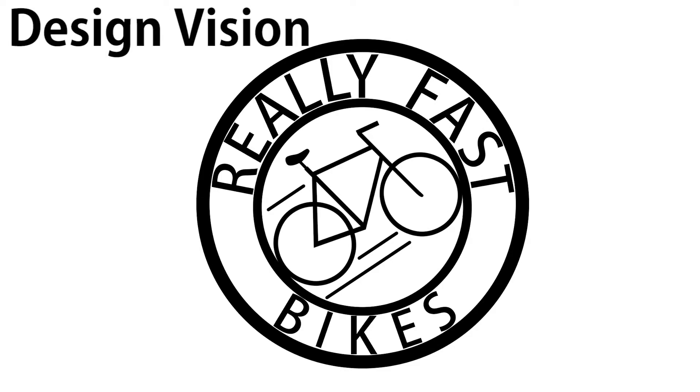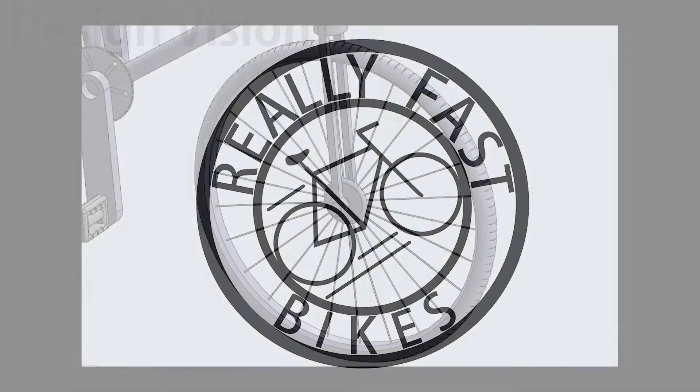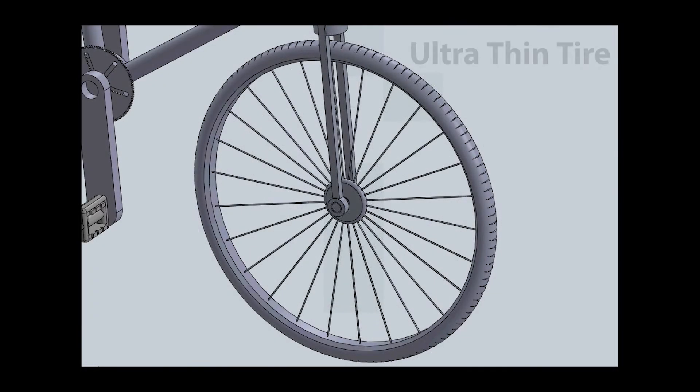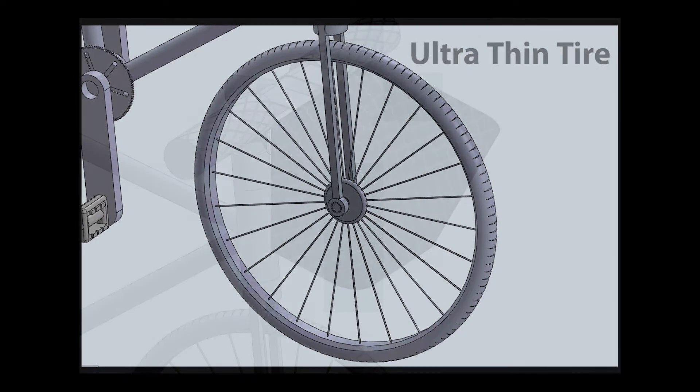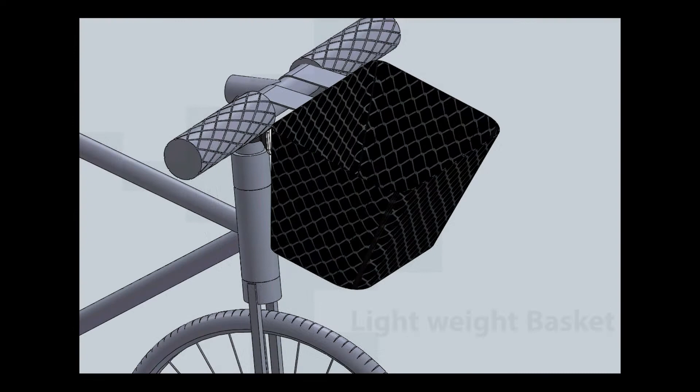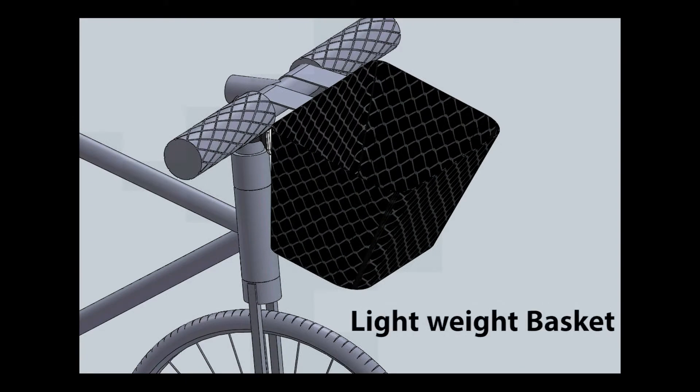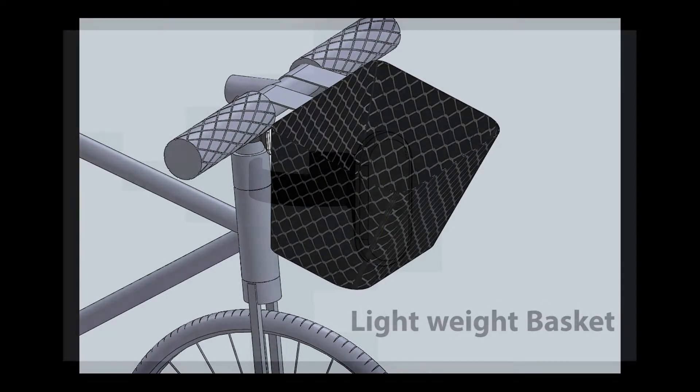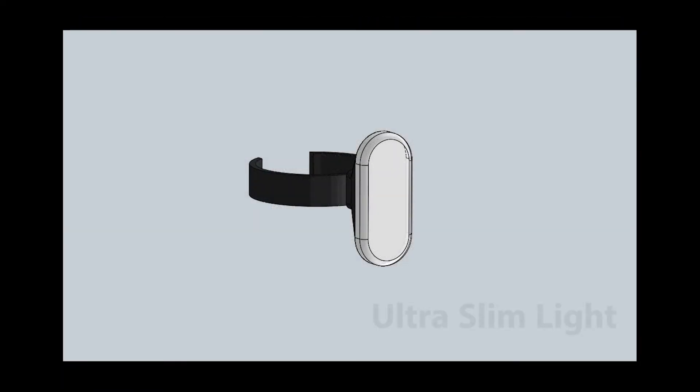Here at Really Fast Bikes, we are all about speed. Our ultra-thin tires with minimal treading increases maximum speed without sacrificing durability. Our unique basket design minimizes drag with its spaced mesh pattern. The slim bike light allows for speedy travel at all times of day.